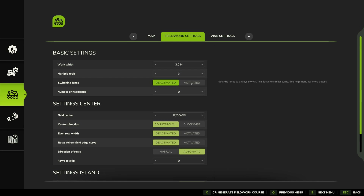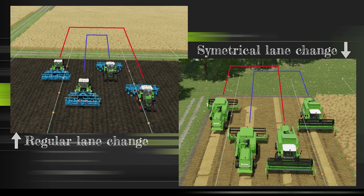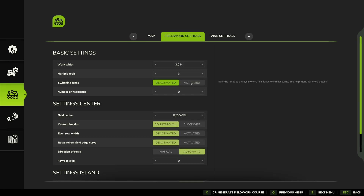Switching Lanes is a very difficult one to explain verbally, so there are a couple of great visual images which Courseplay have provided that I'll throw up on screen to demonstrate how lane switching works. I wouldn't use it for a harvester — there are reasons you might want to, but Courseplay also warns in their menu that equipment is more likely to collide. I normally leave it deactivated, but that's entirely up to you.